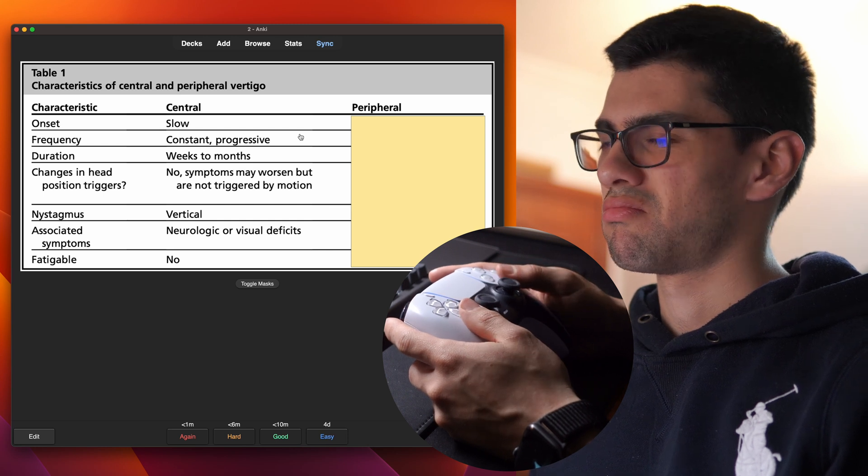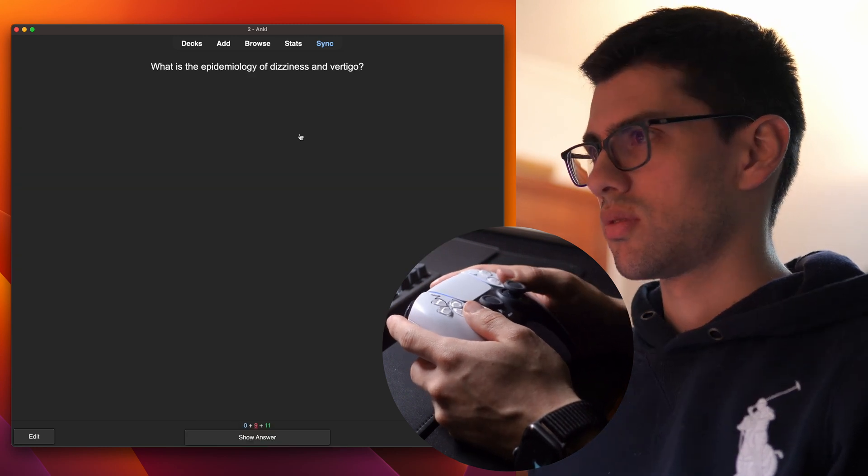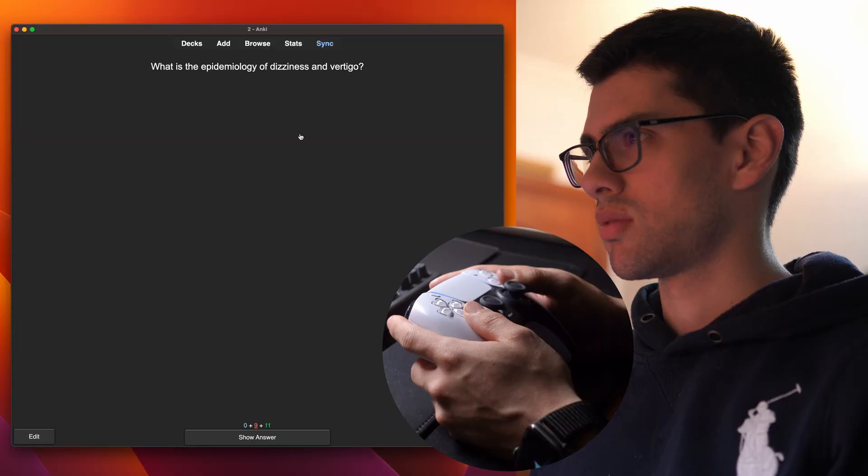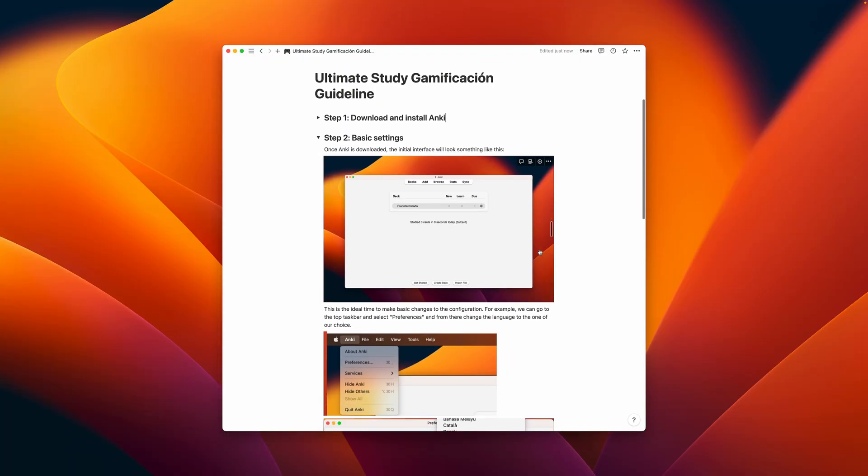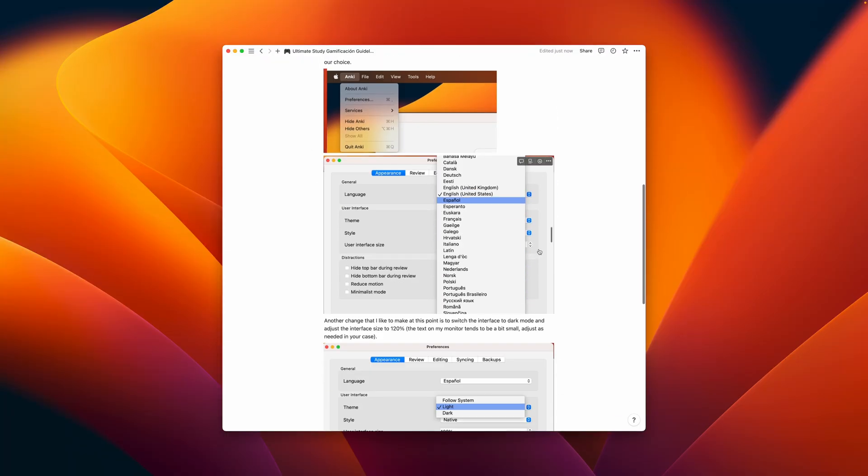I mean, there's some important details to keep in mind to make sure that this process is done correctly, but I explain all of that in the written instructions that I'm going to leave down below.